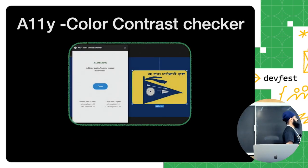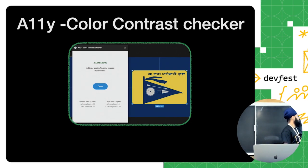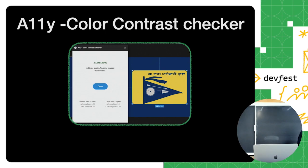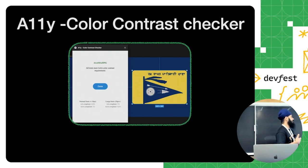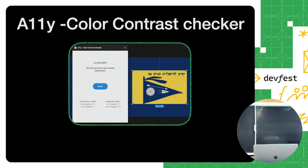I was recently working on a Coursera course on user interface design. When using Figma to design, there's a really cool plugin called A11y Color Contrast Checker. You select the component, run it, and it shows you if there are any color contrast issues on your particular component. If there's no issue, it shows the current ratio and says 'amazing,' but if there is an issue, it shows what the problems are in your current component.